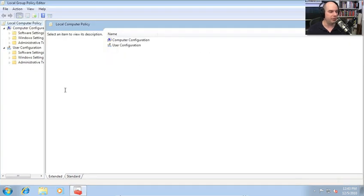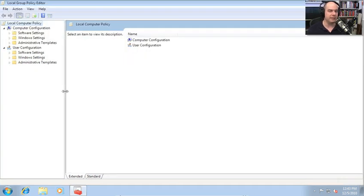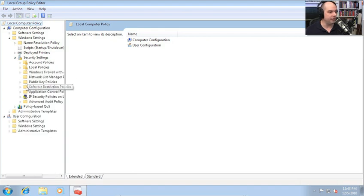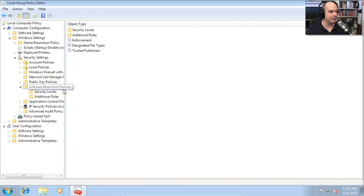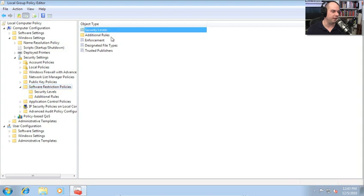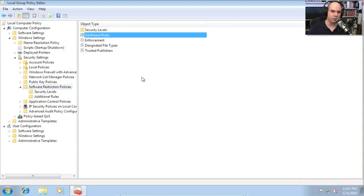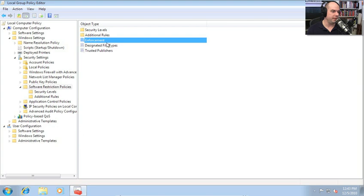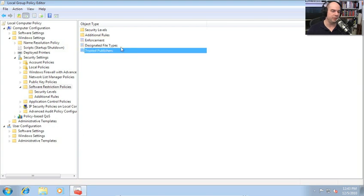Since I'm on a domain, using the group policy editor means I could start setting policies for everybody else on my domain as well. I'll go into Computer Configuration > Windows Settings > Security Settings > Software Restriction Policies. Software restriction policies are pretty straightforward. You can set different security levels, add rules into folders, and there are three other options in the base folder: enforcement, designated file types, and trusted publishers.